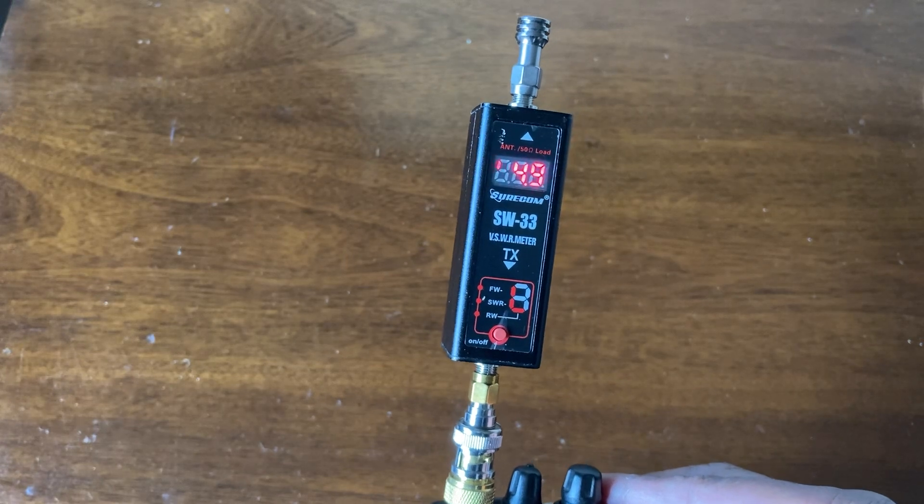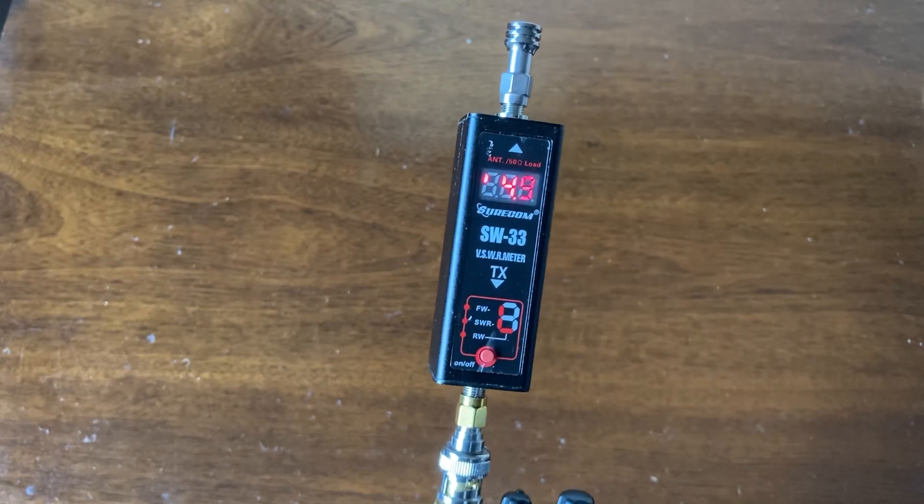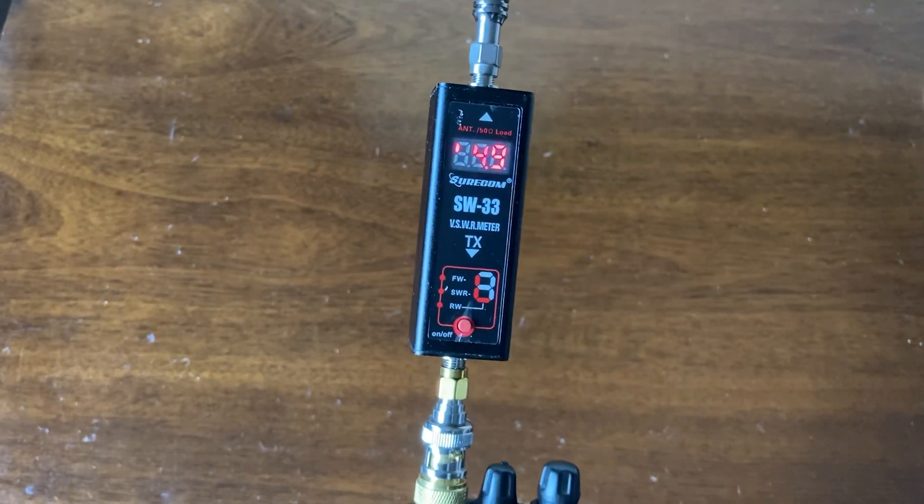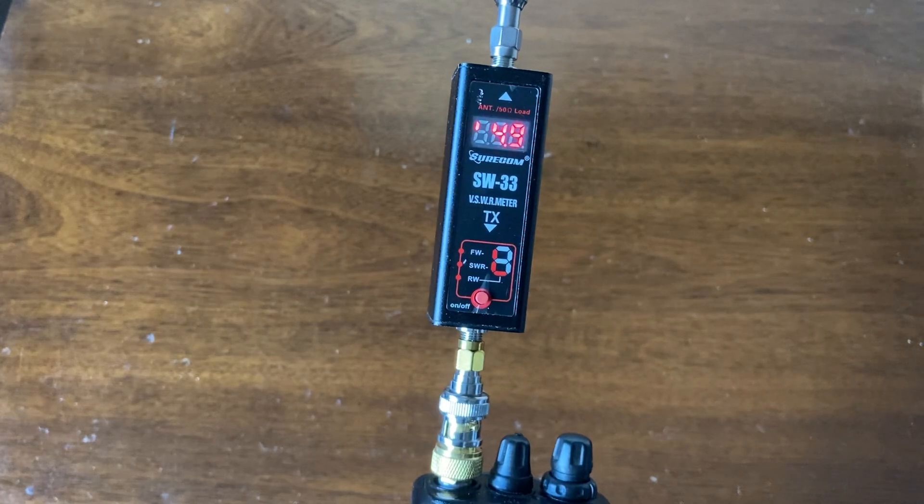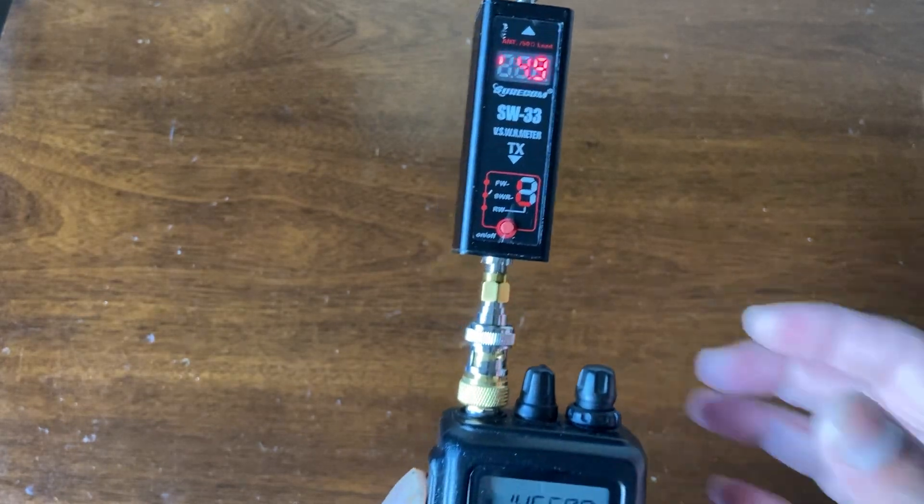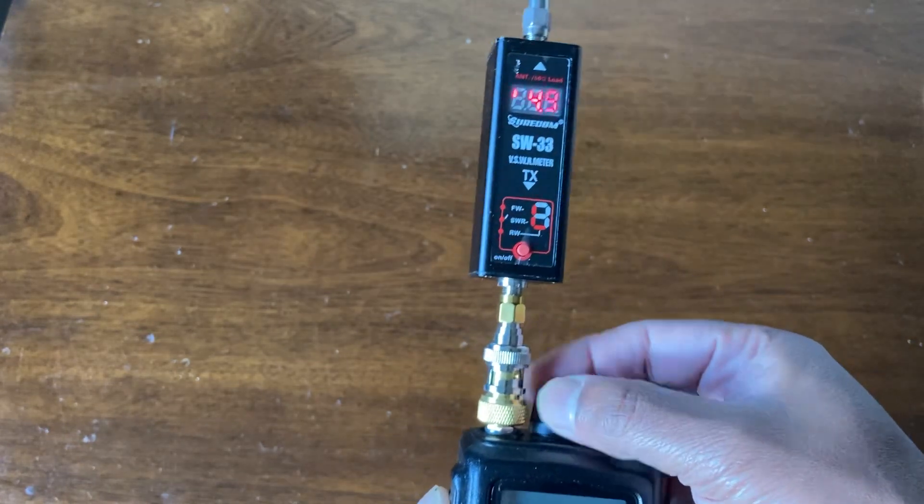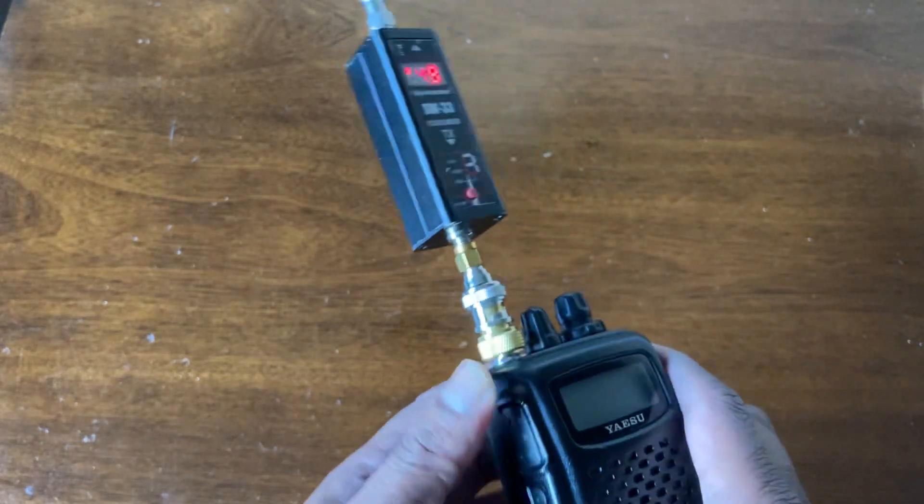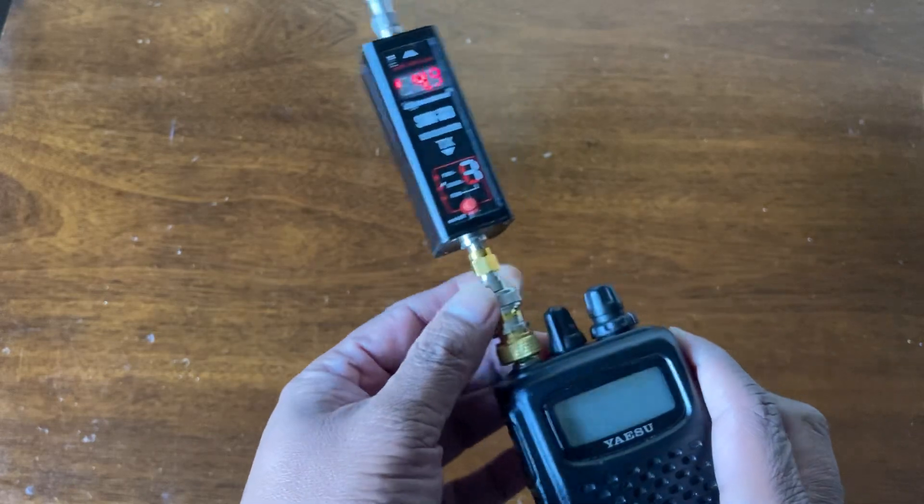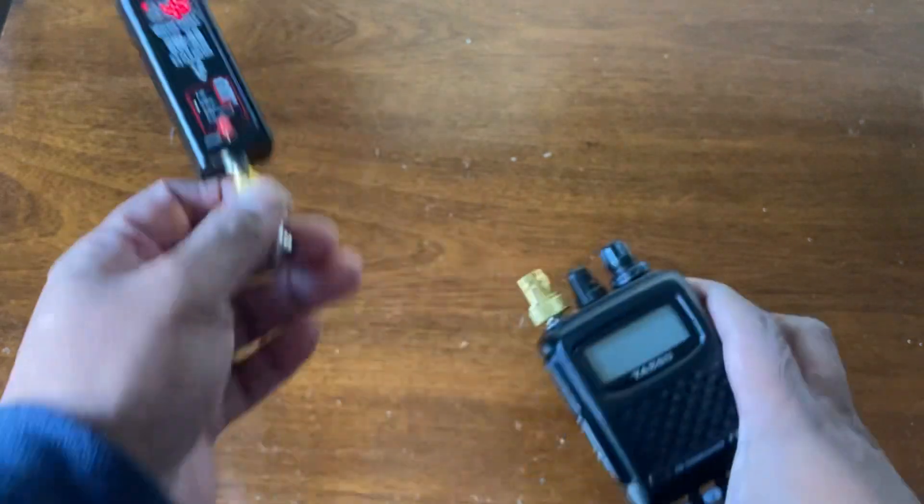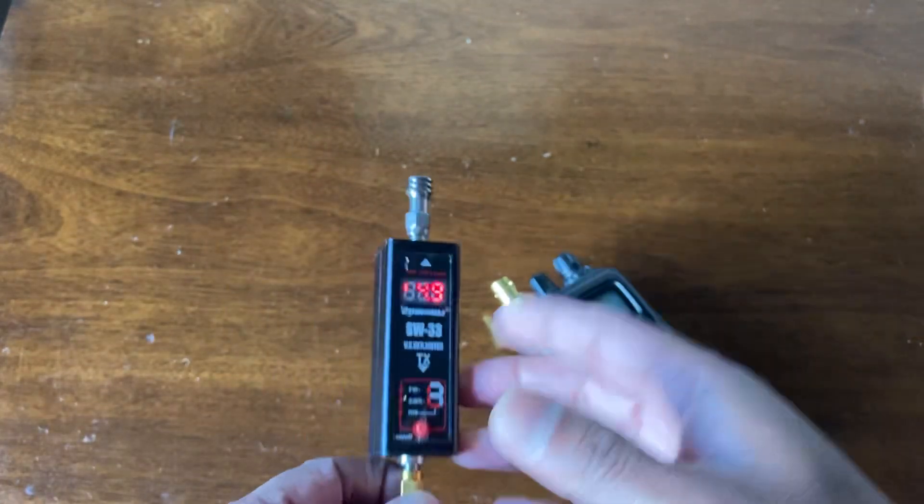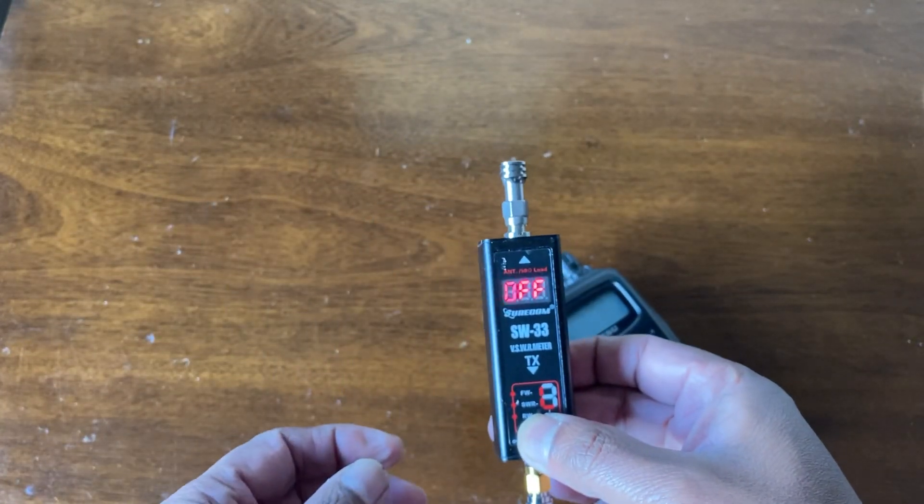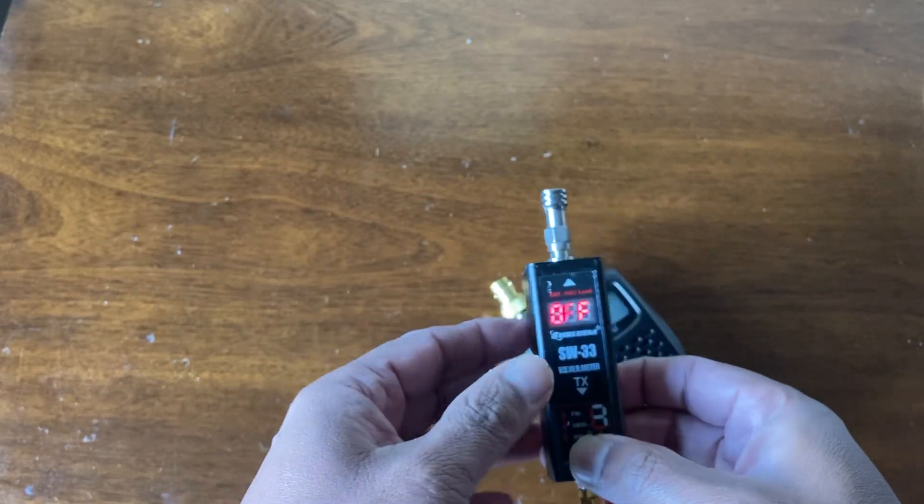4.9 or 5 watts. So basically you're getting the full 5 watt power output with this Yaesu FT60 alkaline battery pack.